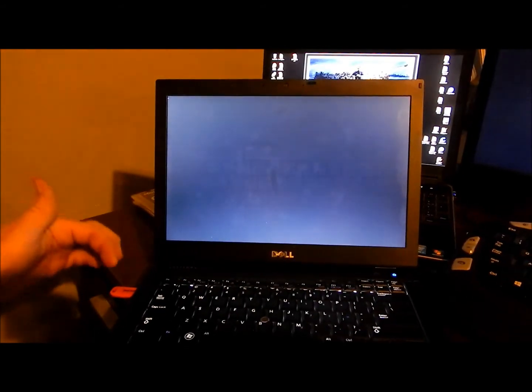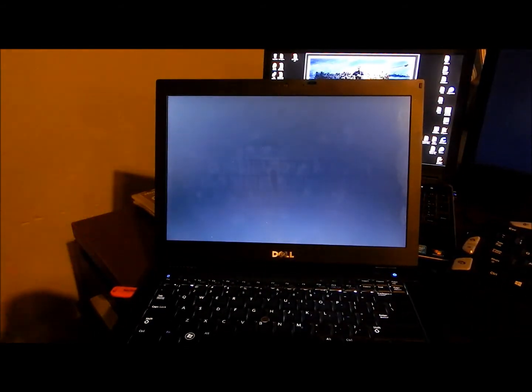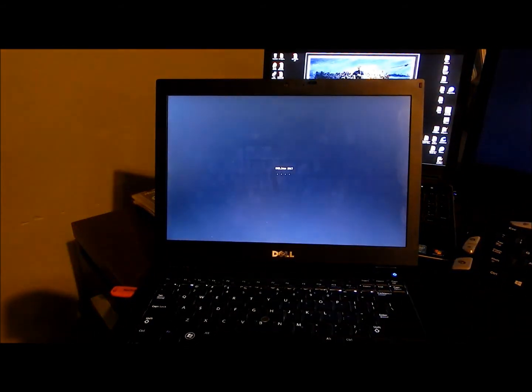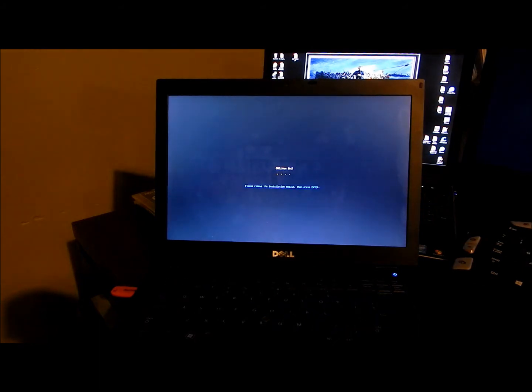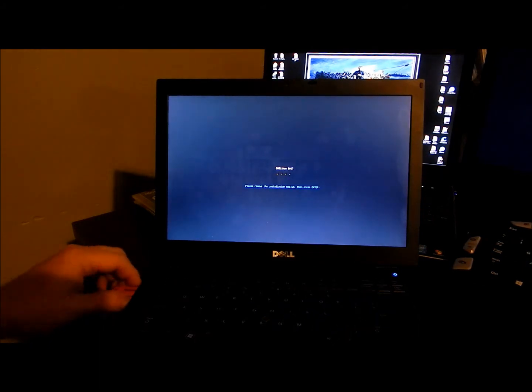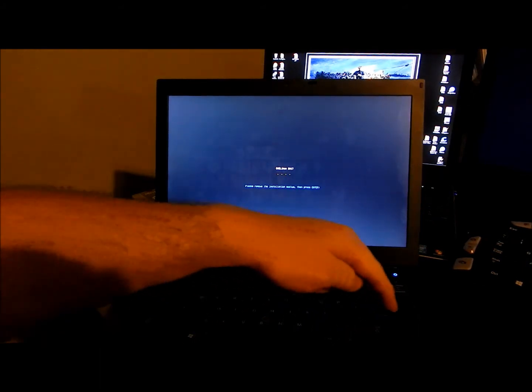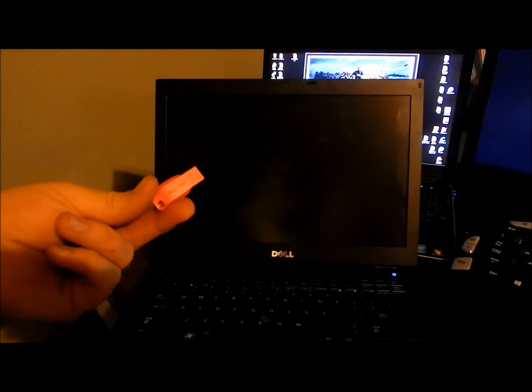And once it powers off, we'll pull this out. And then it wants to press enter. And we're off. And we'll save the pretty pink stick for next time.